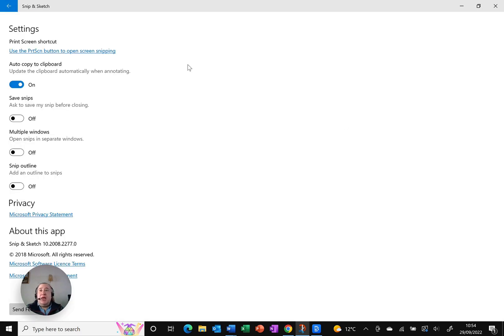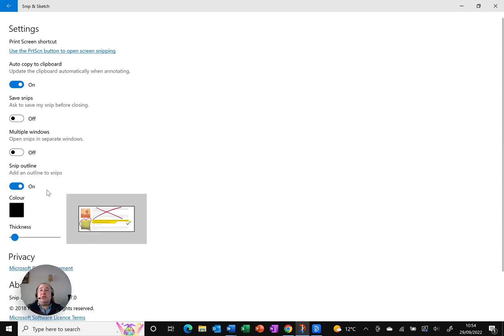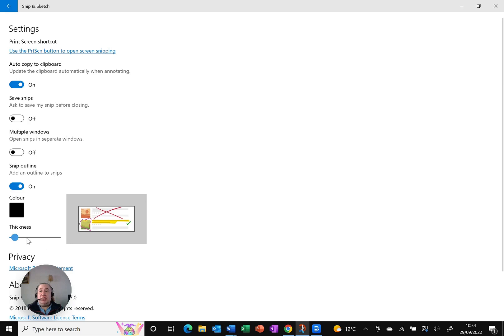And as you look down the settings, there is an option that says Snip Outline. Add an outline to snips. Switch it on. You can choose the color, I'm happy with black. I'm leaving it as the default thickness, but of course you can change that up and down. And that's it.